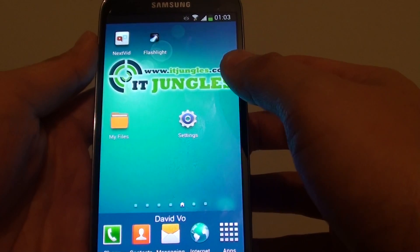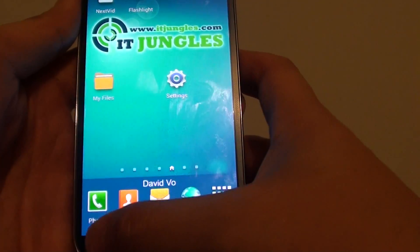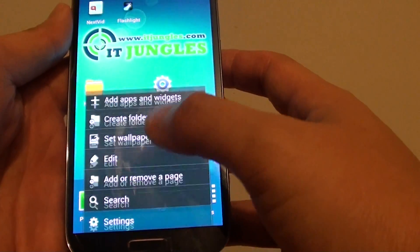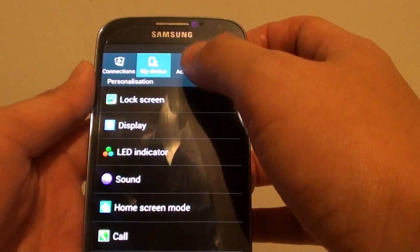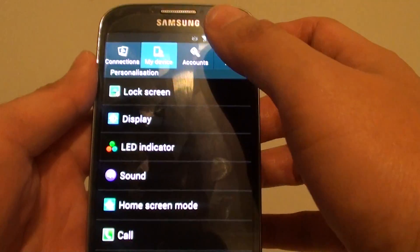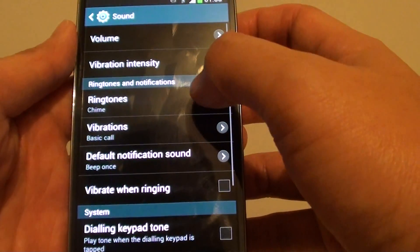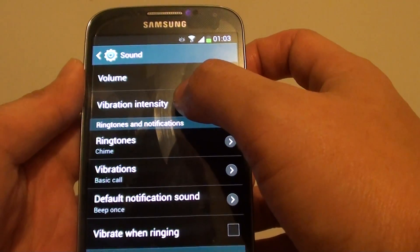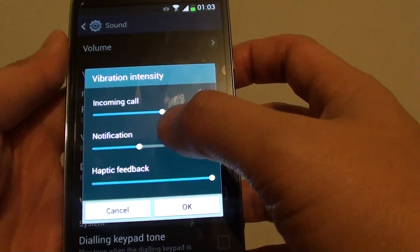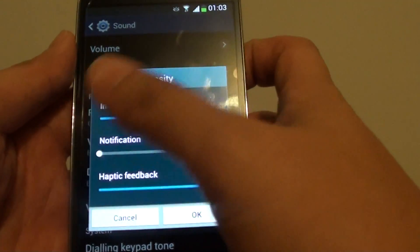Now there's a few things that you need to do. First, let's go into settings — tap on the menu key down here and go to settings. In my device tab at the top, make sure you select that tab and go down to sound, then go down to vibration intensity and make sure that the notification is not being disabled.